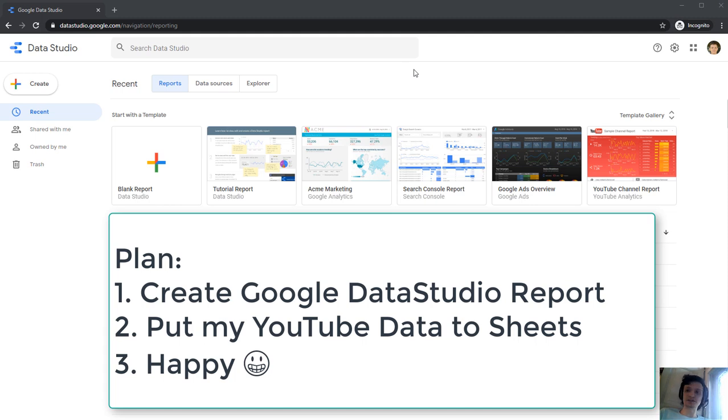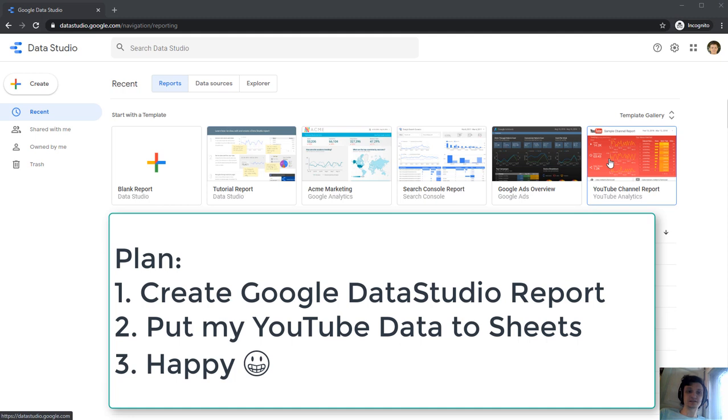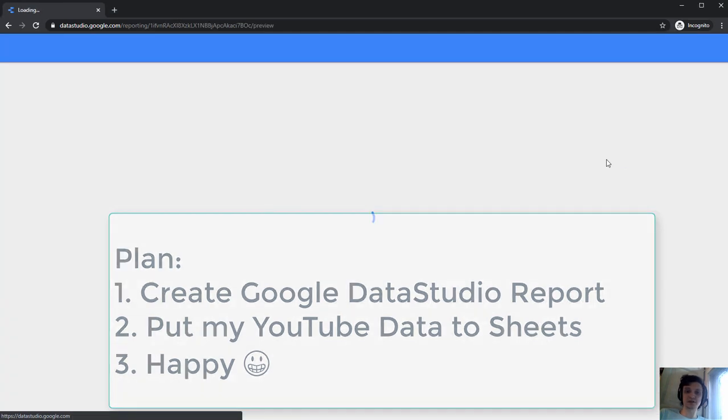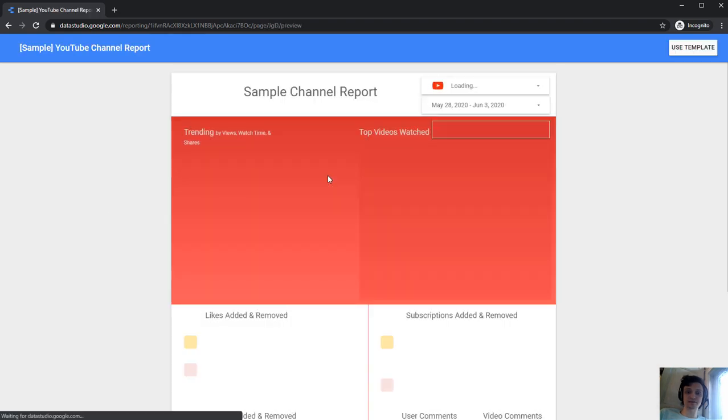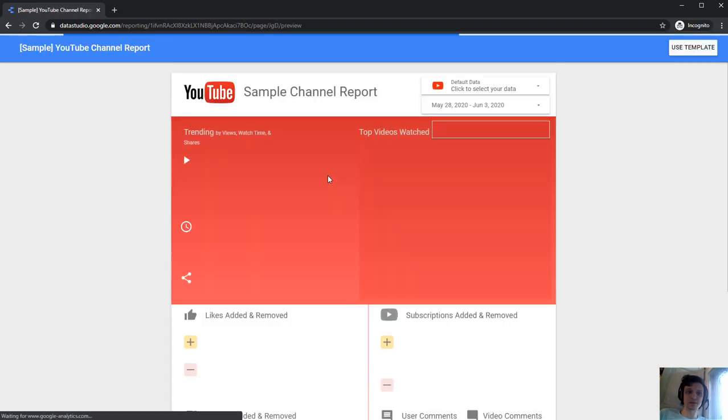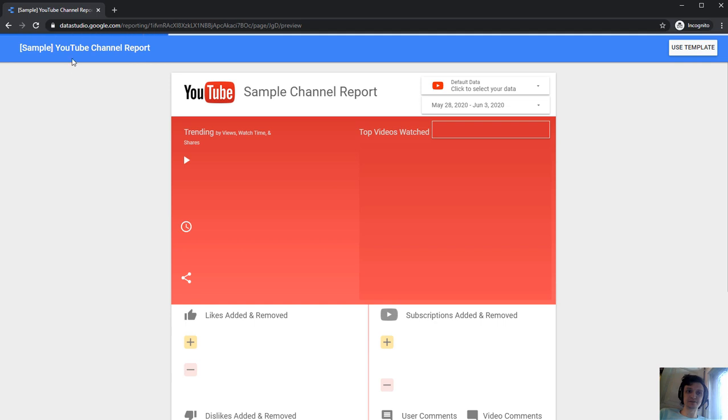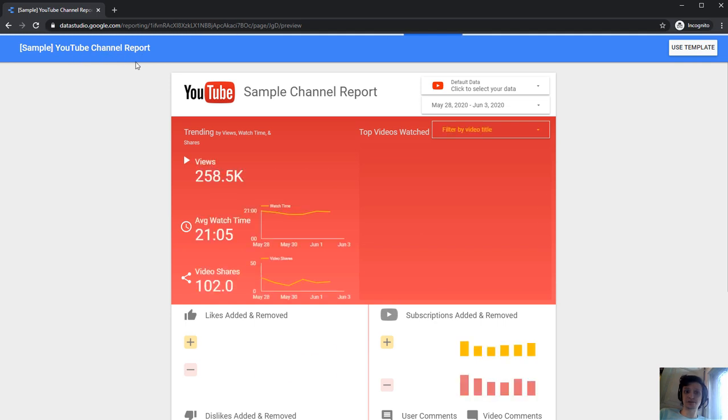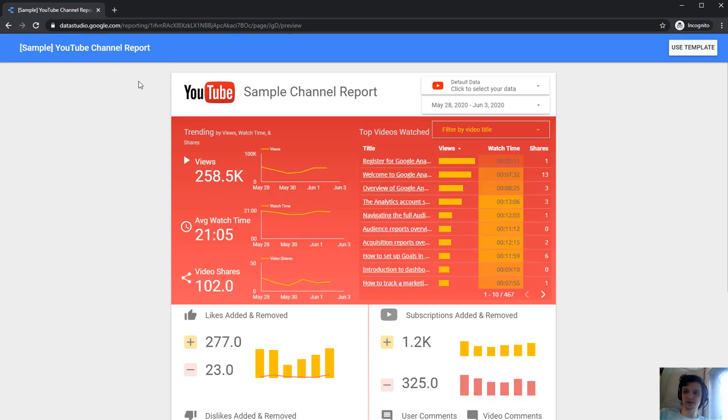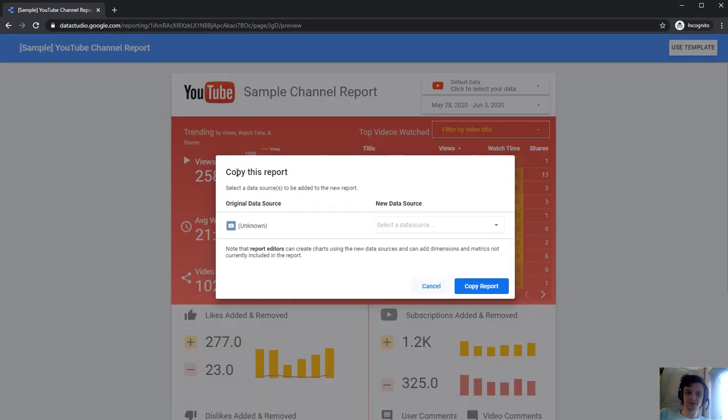I've logged in with my Gmail and here it is. I'll just start with a template - YouTube channel report. I clicked the report and here I am. My sample YouTube report channel or something. I want to use this template.